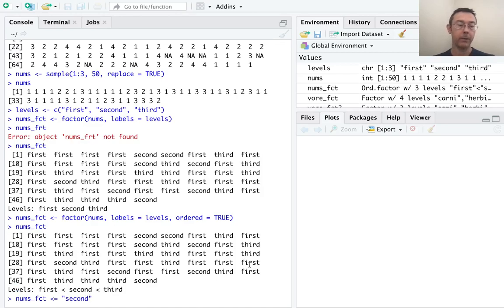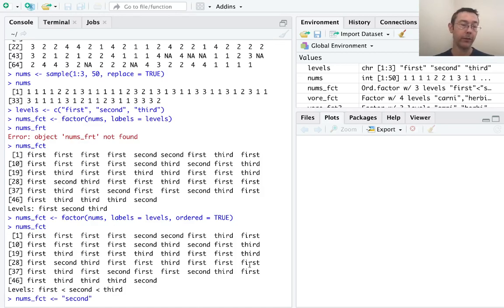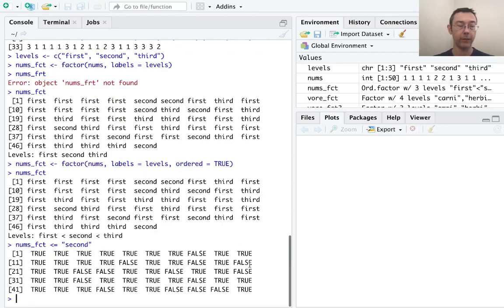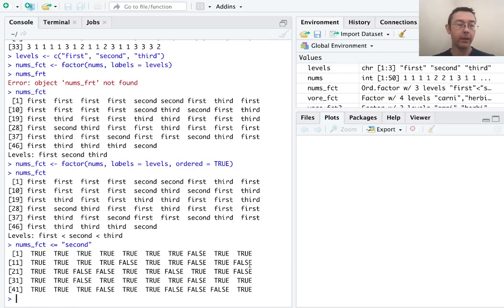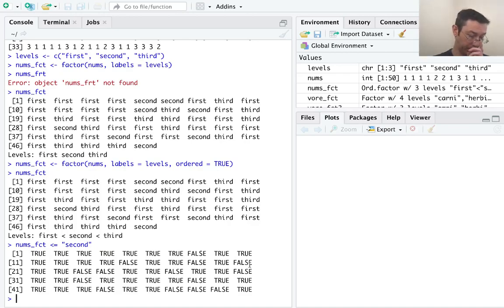This matters, for example, we can now do operations like inequalities. So let's do nums underscore fct less than or equal to second. Which values in this vector are less than or equal to second, come before second in my list of levels. And you'll see that for first and second I get TRUE and for third I get FALSE.